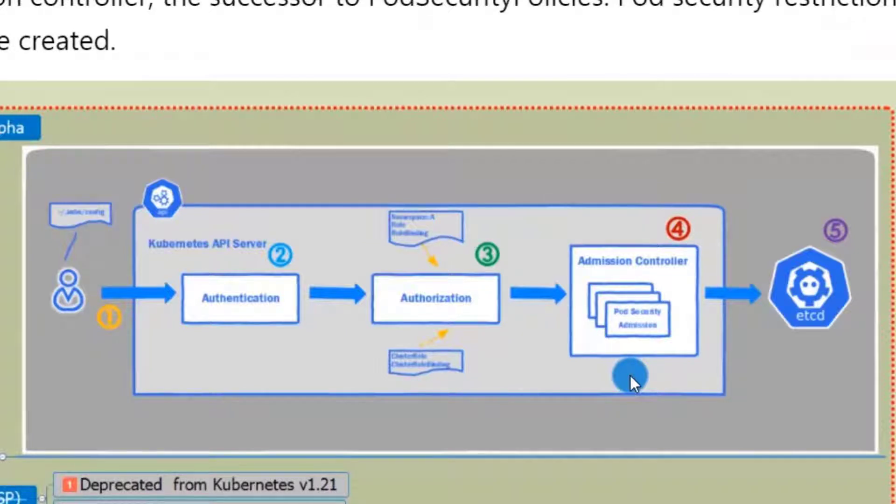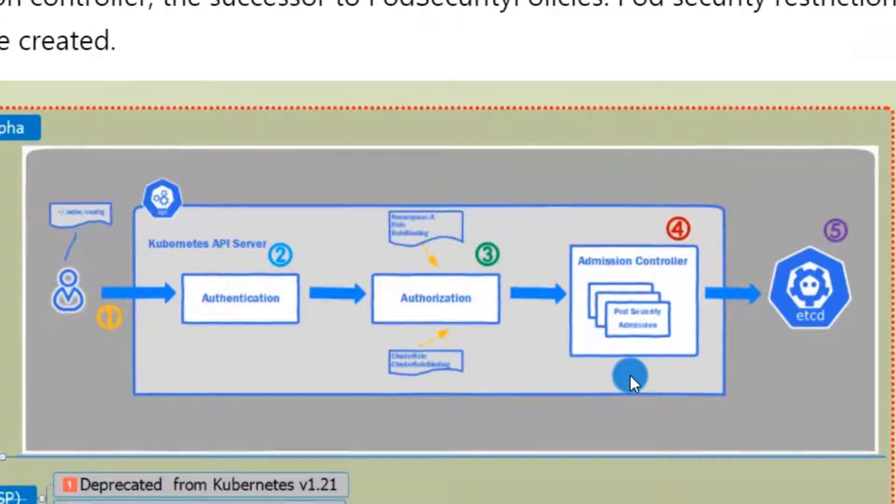If the request against admission controllers, user requests will be filled. Use the step, no issue. Finally, the user request will save to the etcd.